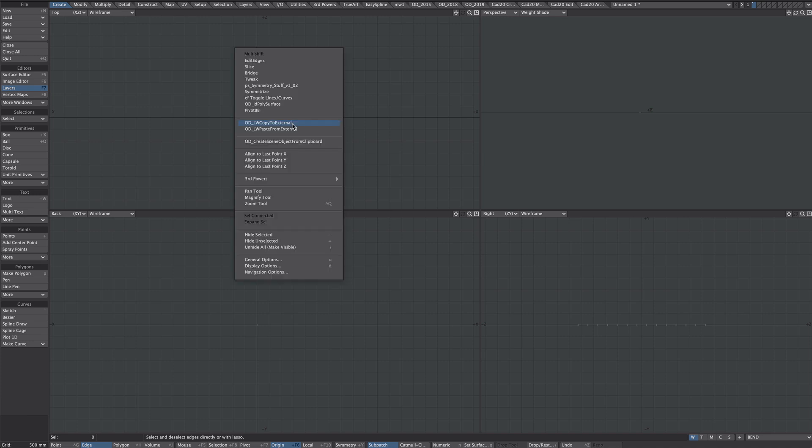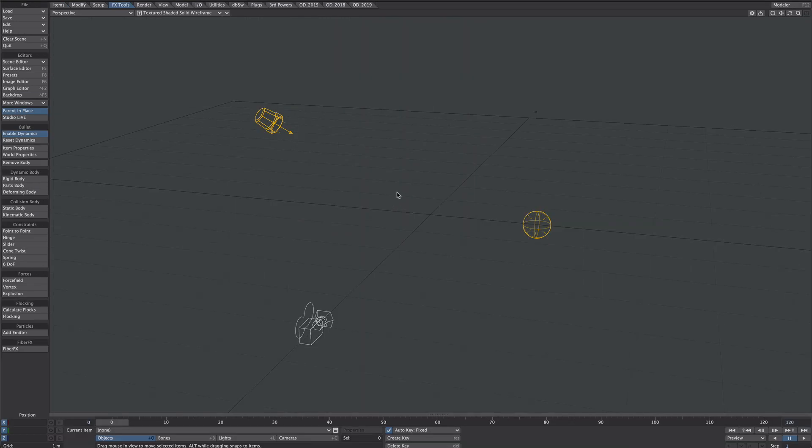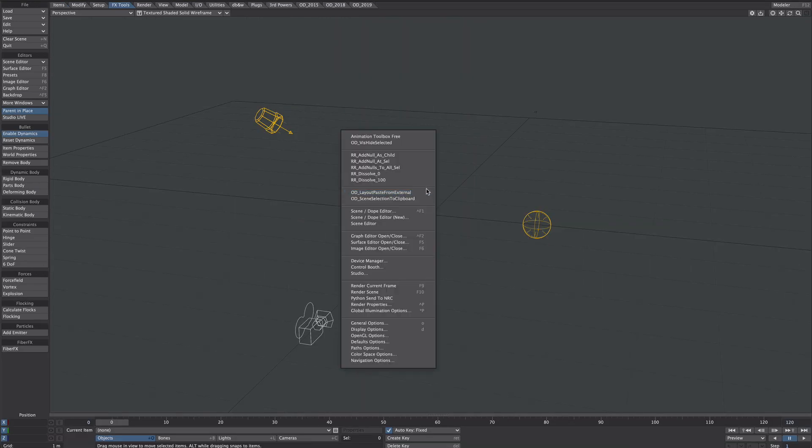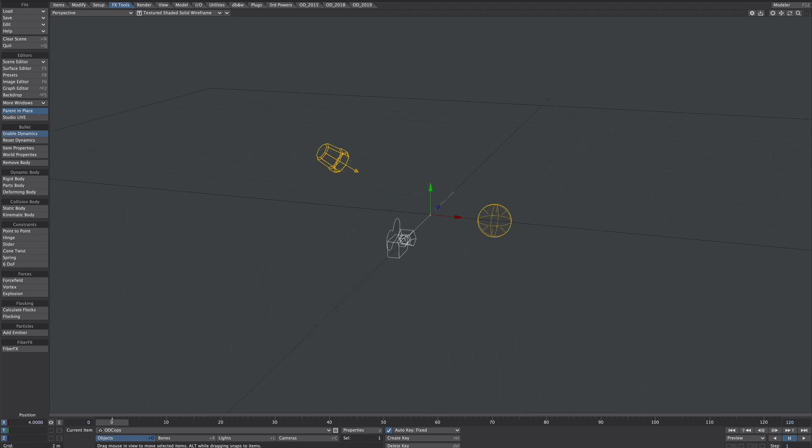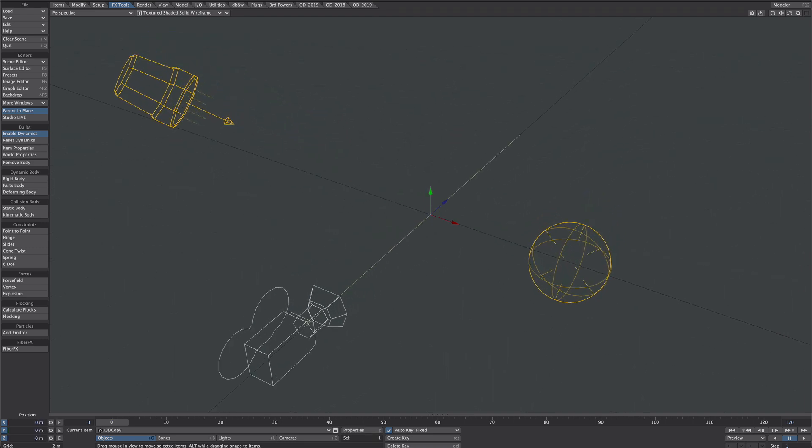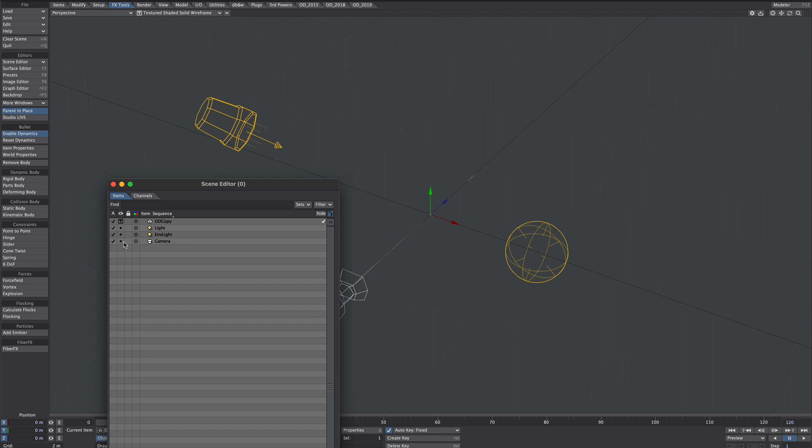So I'm not going to save anything, I'm just going to go to this magic copy to external option here. I'm now going to pop over to Layout and I'm going to paste from external. There we go, no fuss and I now have geometry to work with in Layout.